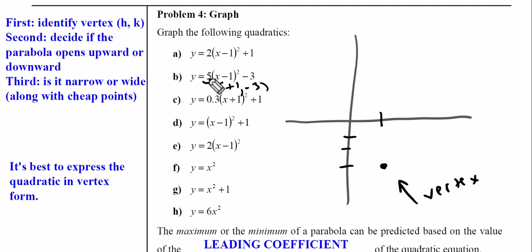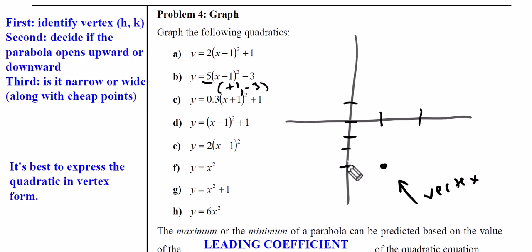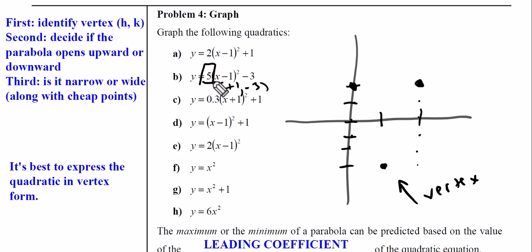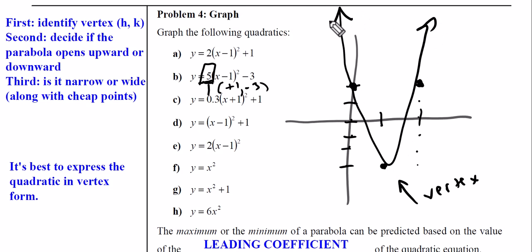It's positive — it's happy. Third, we're going to see if it's narrow or wide, and we do that by plotting cheap points. So from the vertex I'm going to go one over and five up — one, two, three, four, five — and then one over the other way, one two three four five. Why five up? Because that's the a value, so we always go five over one. It's like a bootleg slope. We connect these points and we're done.